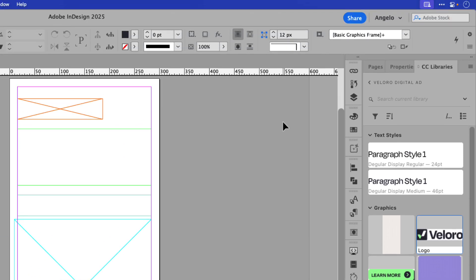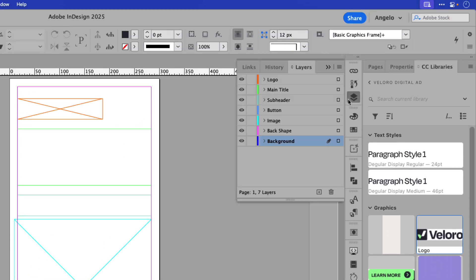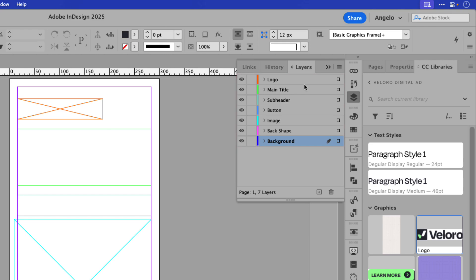I'll open my layers panel here to show you and get a better look. These are all the layers that correspond with the assets in the CC library. You can see I have logo, main title, subheader, button, image, back shape, and background.